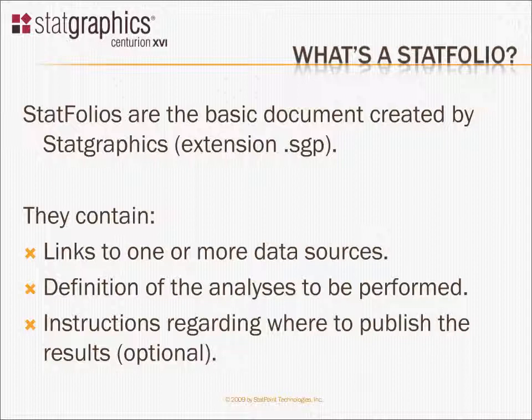The data may be in Excel, it may be in an Oracle database, it may be in a standard StatGraphics data file, whatever. The important idea here is that you can maintain your data elsewhere and whenever you load a StatFolio, it will go ahead and grab the most recent data.